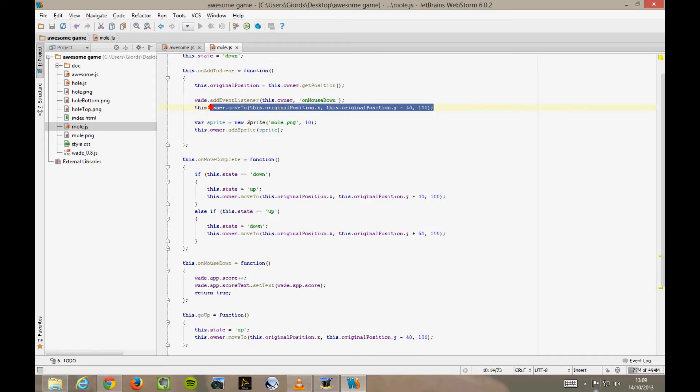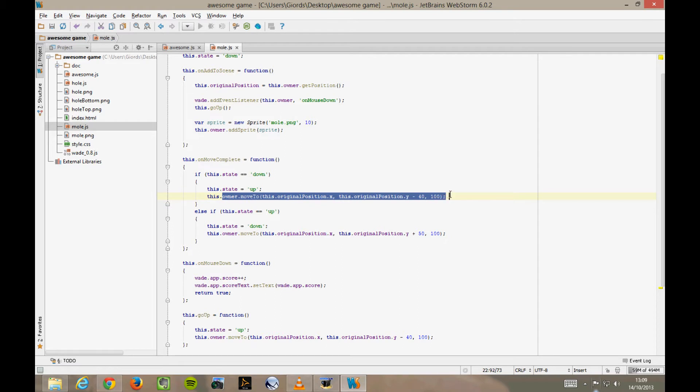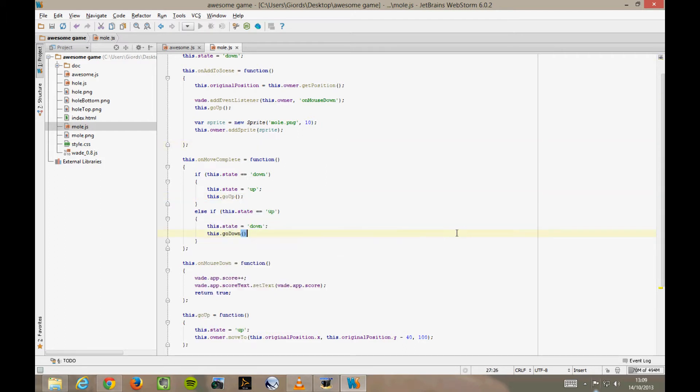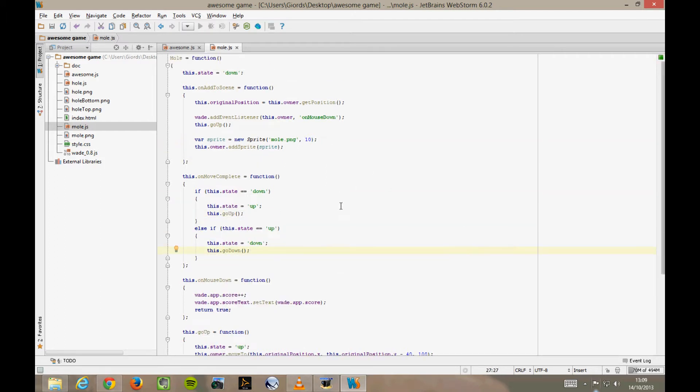Now we might as well use these new functions by replacing these long lines of code with calls to goUp and goDown. It's important to note that because goUp and goDown are member functions of the mole behavior, they are going to be accessible from outside this file. And that's precisely what we're going to do in a moment.